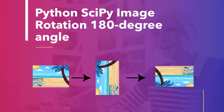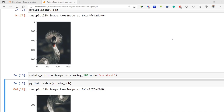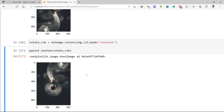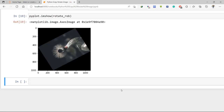Let's do one more example — here we will rotate the image at a 120 degree angle. To rotate the image at 120 degrees, change the angle parameter to 120 and execute the code. As we can see, the image is rotated to 120 degrees.